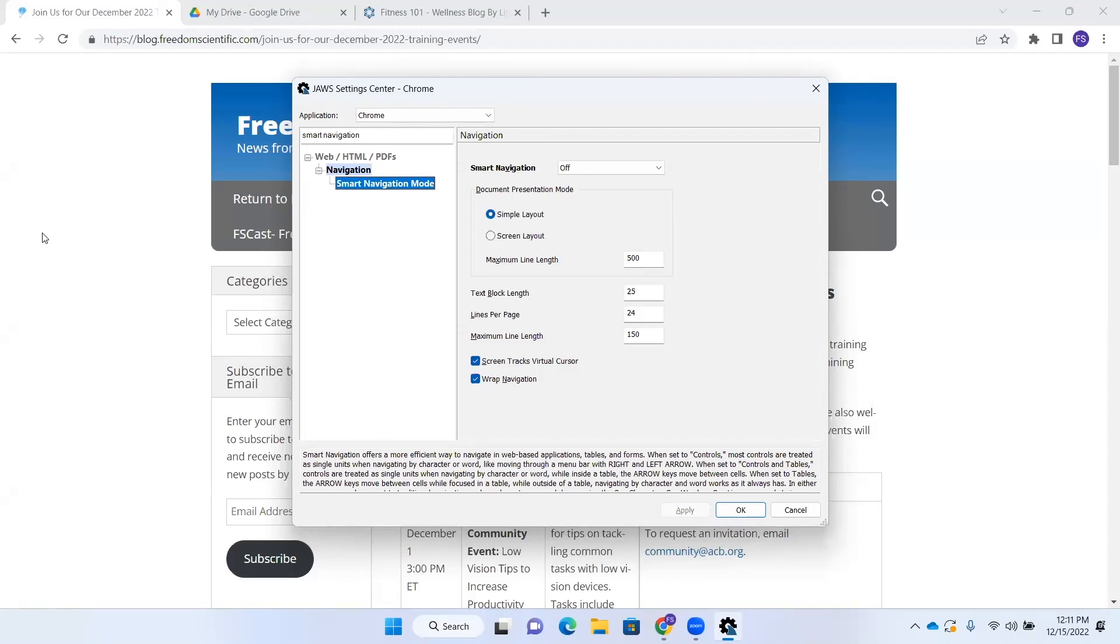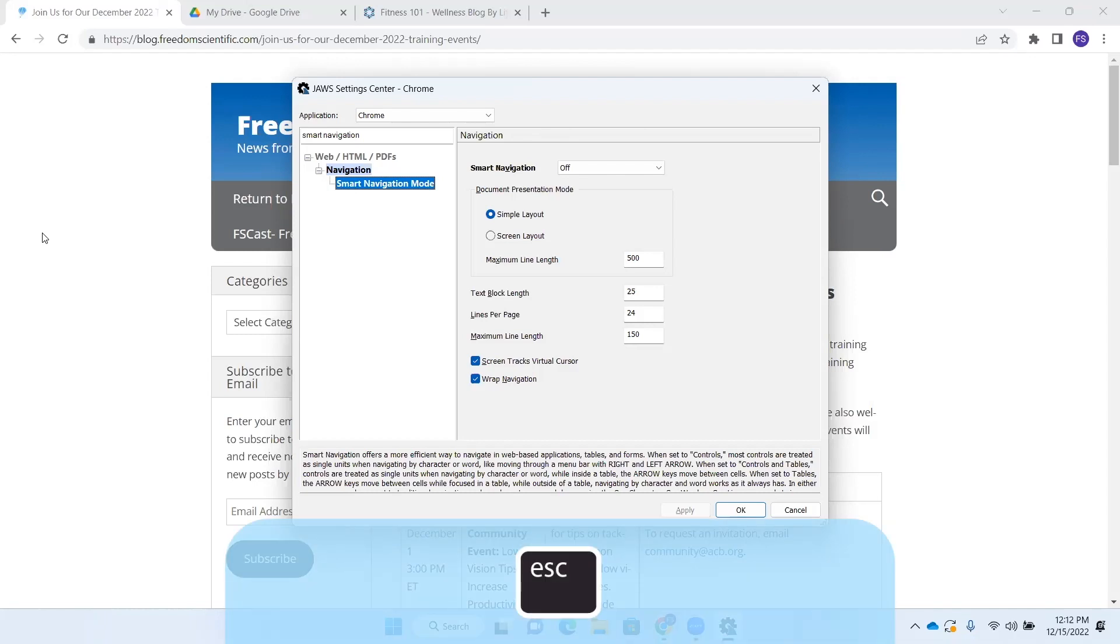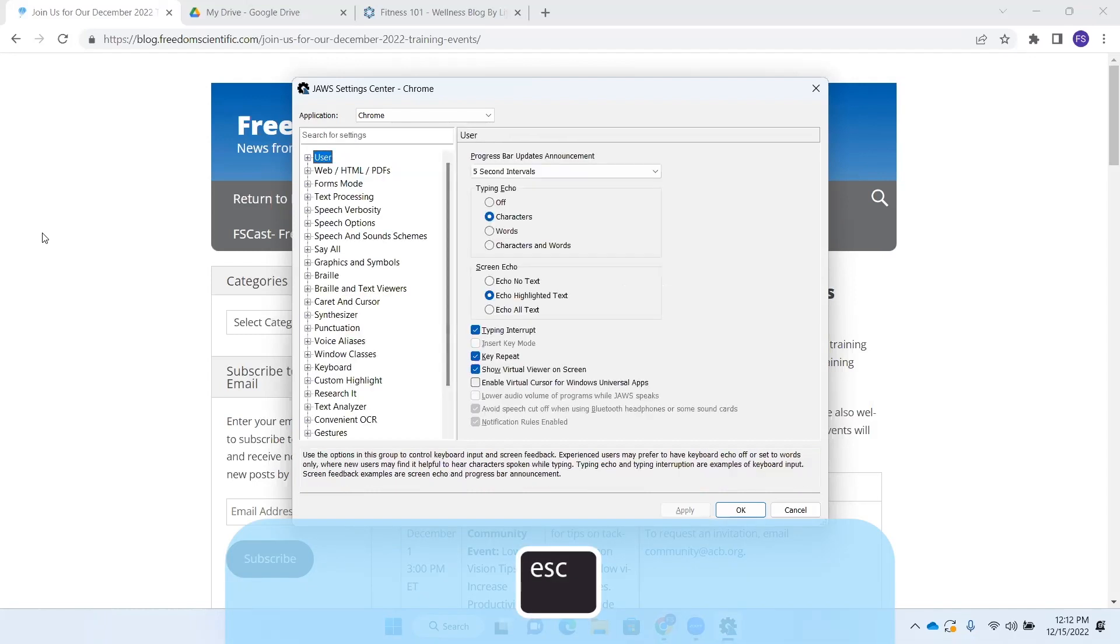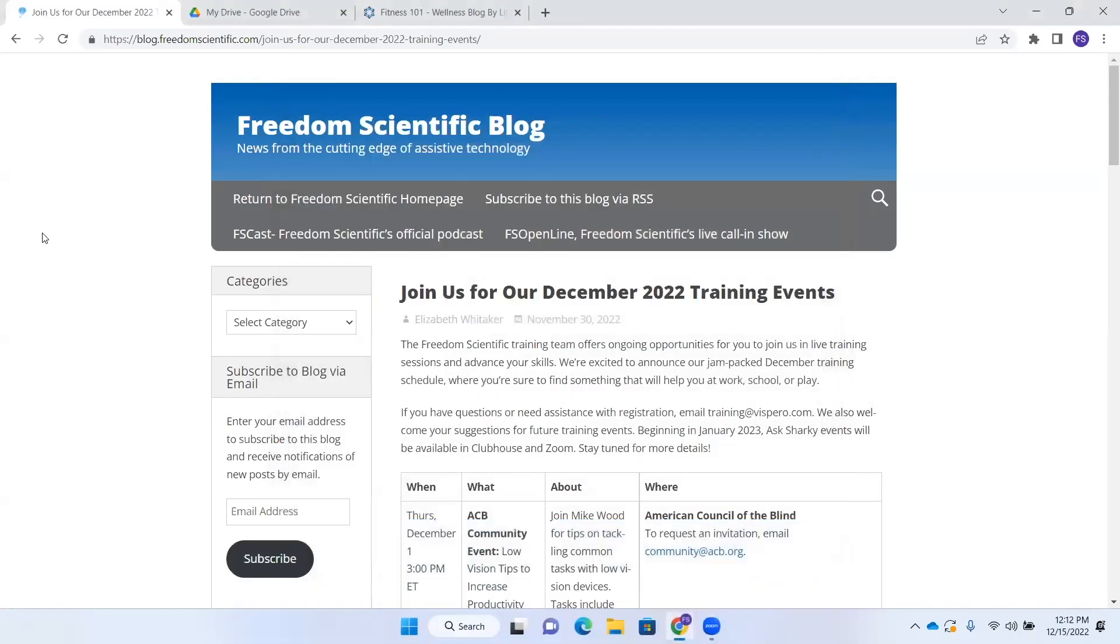So if I change this setting, I'm going to go ahead and leave it off because I want to show you another way to access it. But if I change the setting to one of those options, I could press Alt A for apply and go to OK, and it would change that setting. All right. I'm going to press escape here. And I'm on a blog post here that contains a table of the events for December. It's our training events.